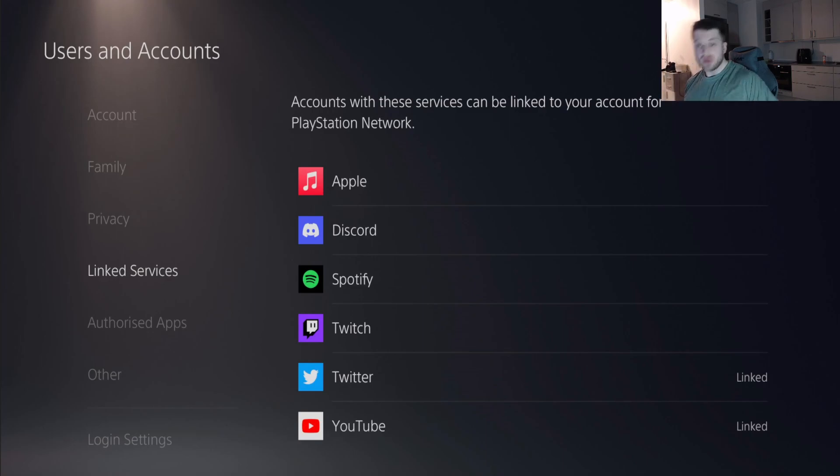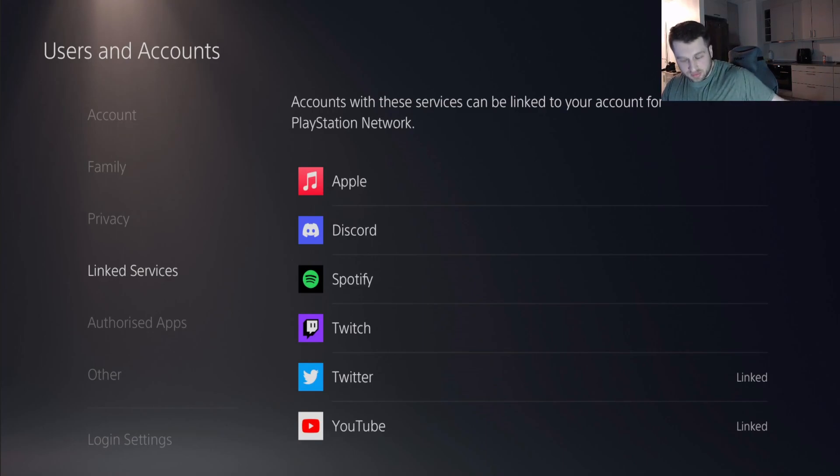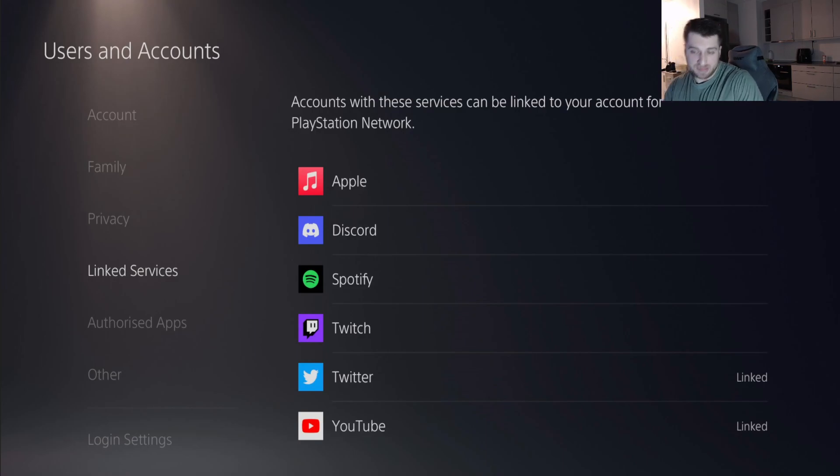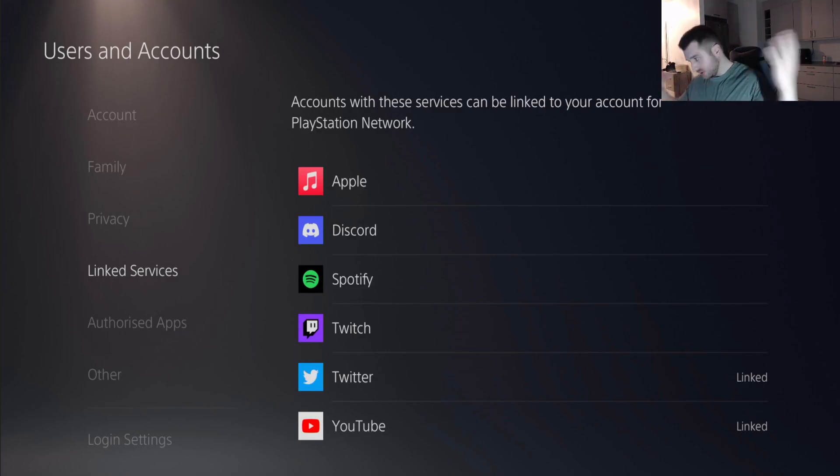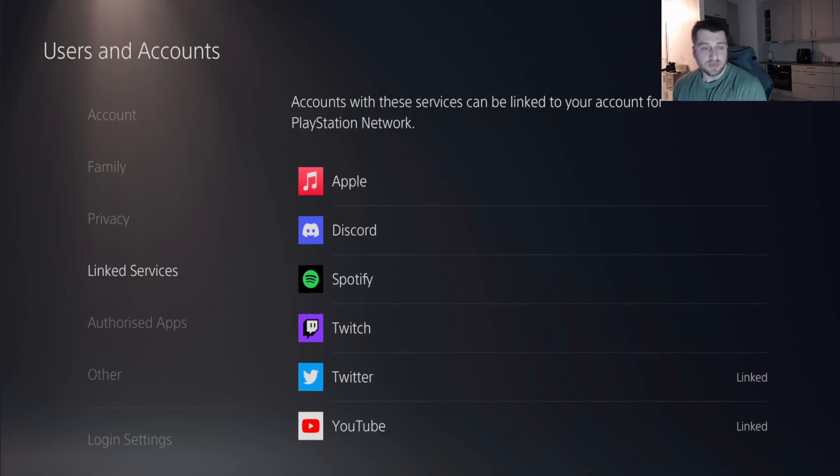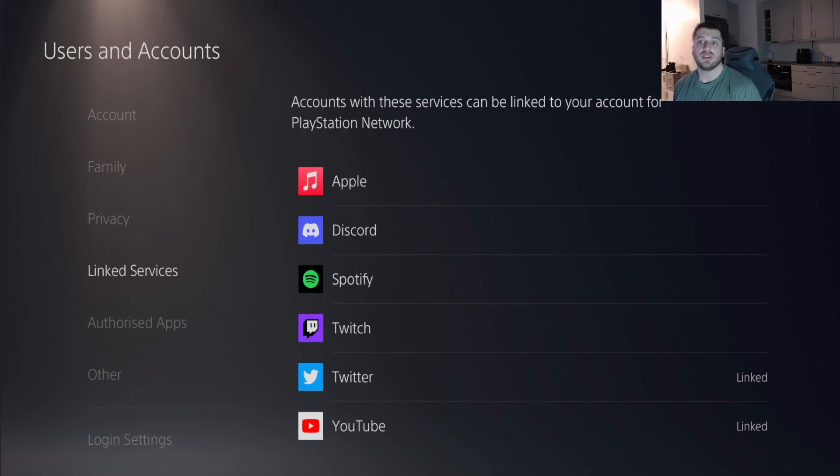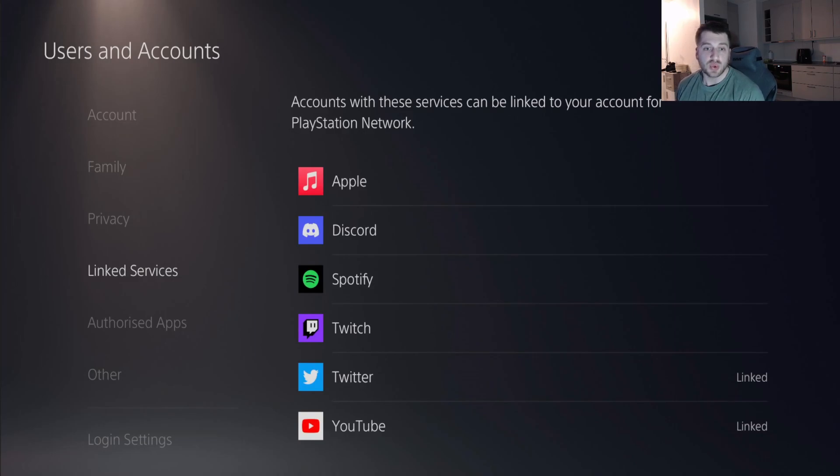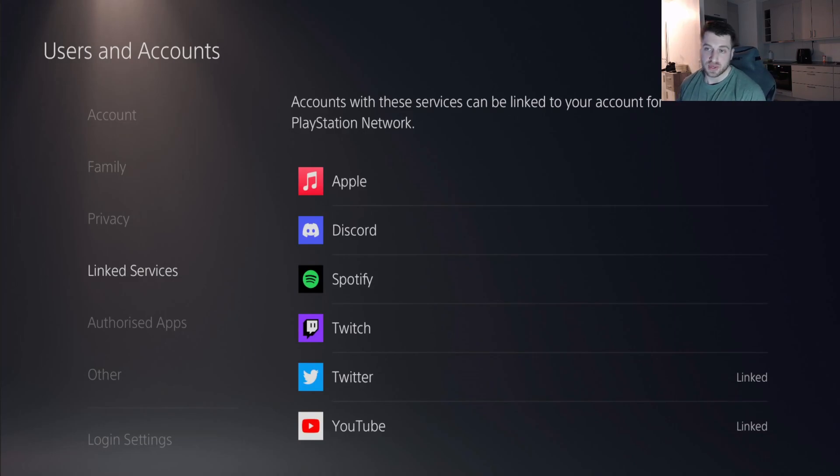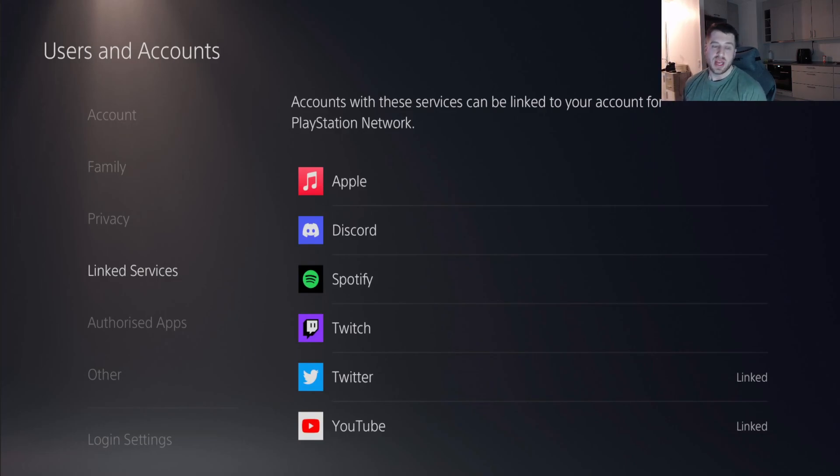Starting off, you have to have your account on PS5 and be logged into the Discord app. So step one: log into your PS5, click on the settings symbol up there, and go to Users and Accounts.